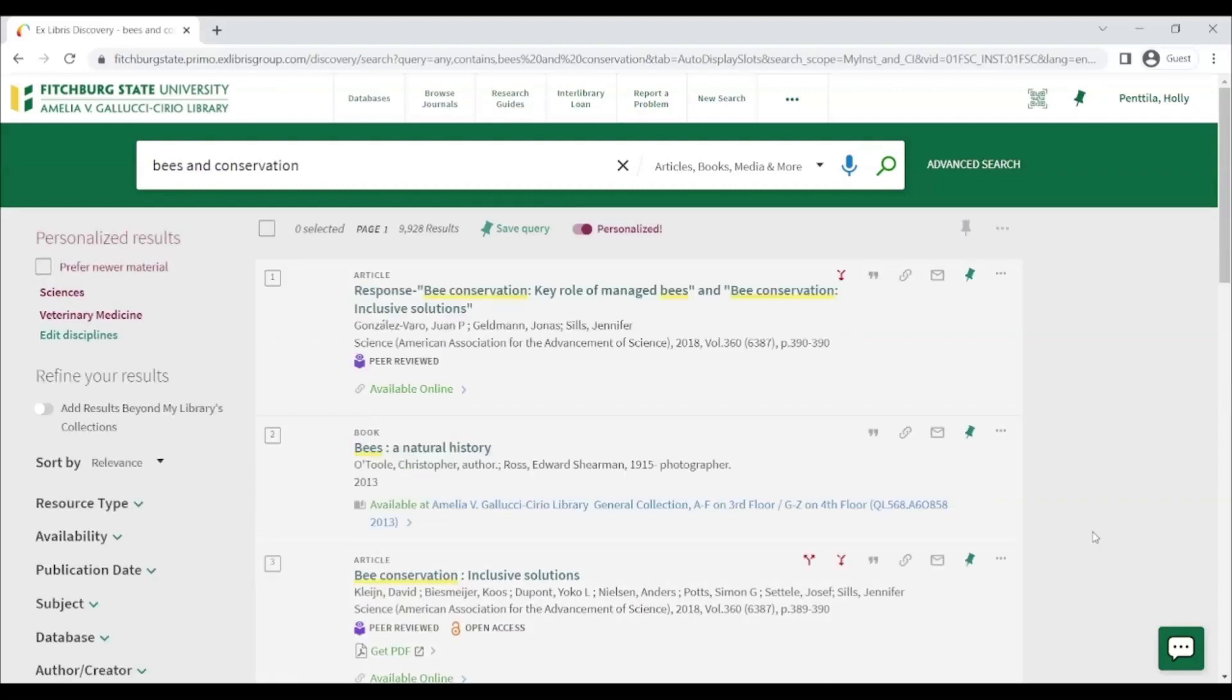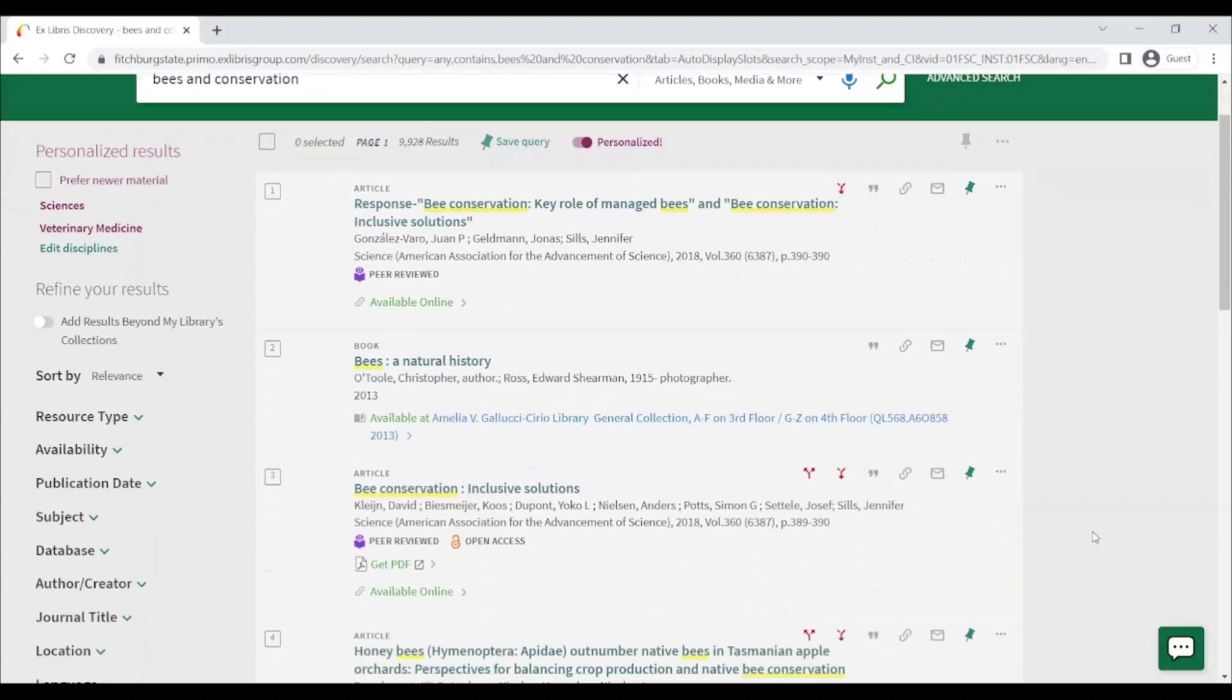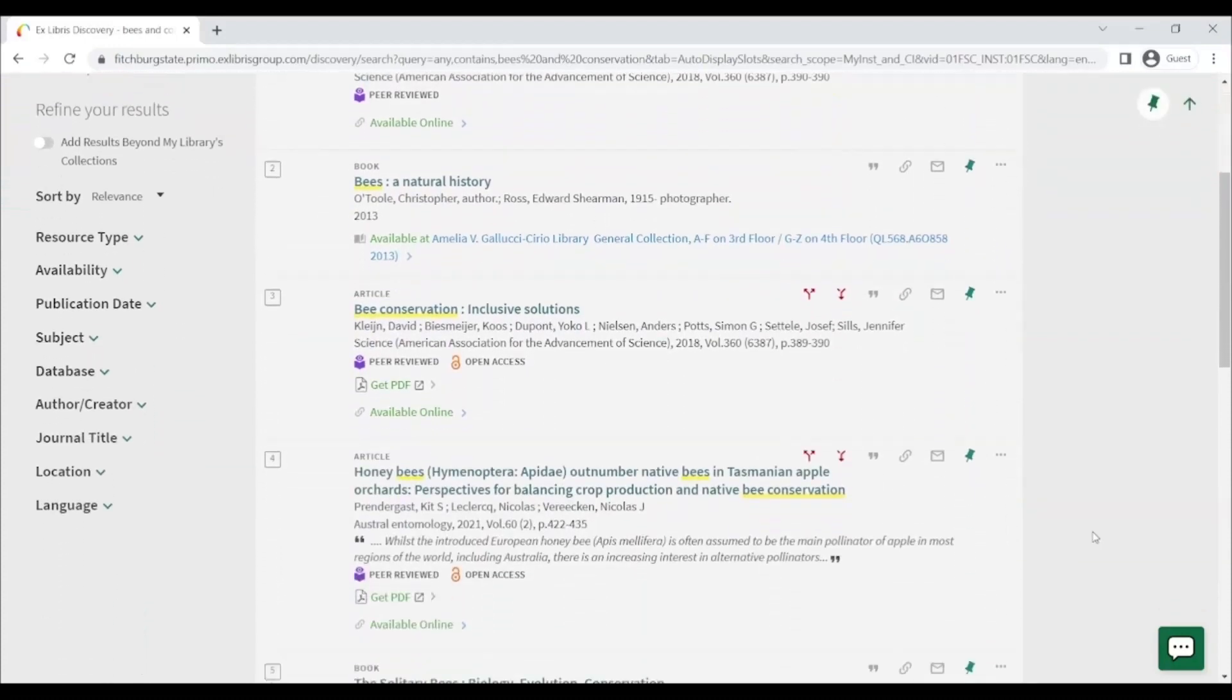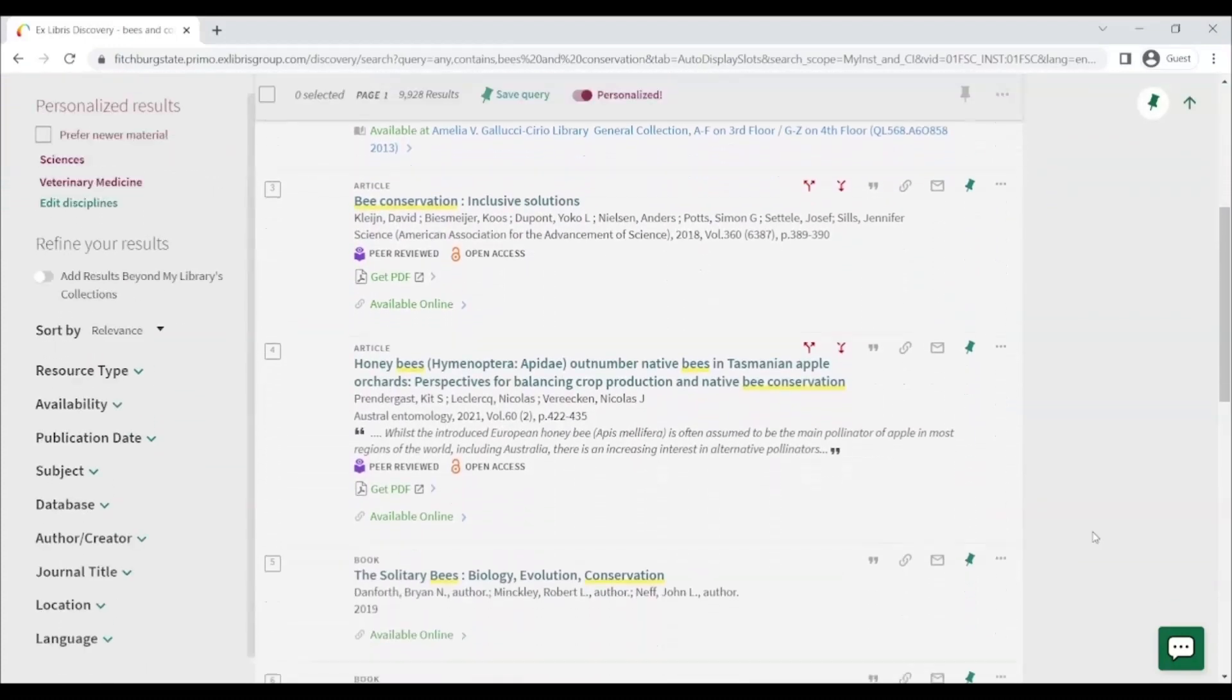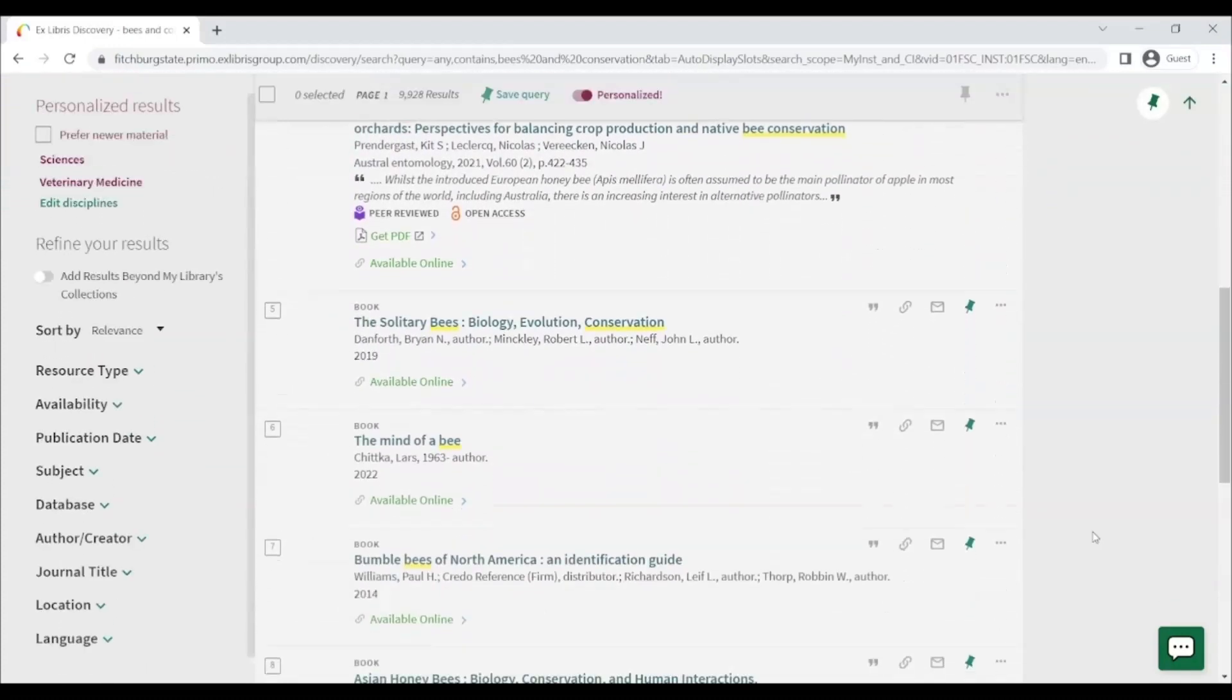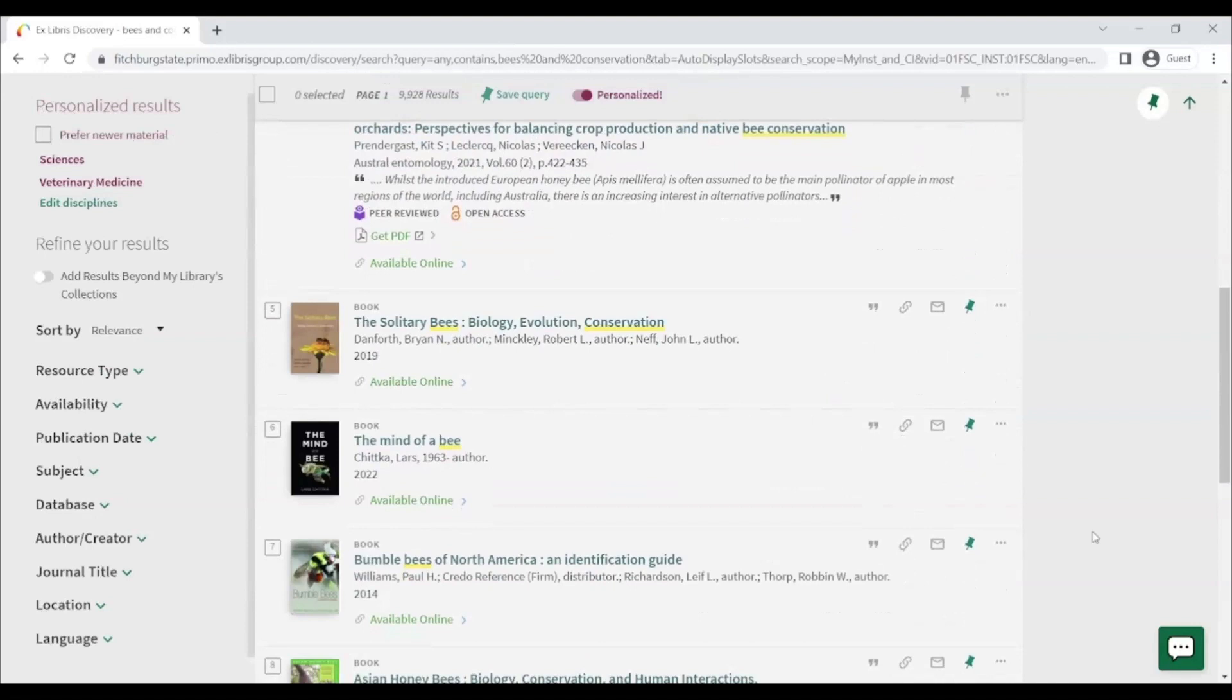If you find a particularly useful or interesting item during your search, you can use the thumbtack icon on the item to add an item to your favorites list, which you can then view by clicking on the matching icon in the top right of the page.